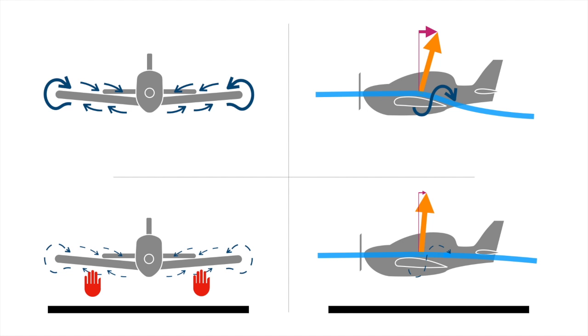This means that less thrust is required to maintain the same airspeed. In ground effect, the air pressure on the lower wing surface is slightly increased, so more lift is generated. This is what contributes to the cushioning sensation experienced by the pilots.